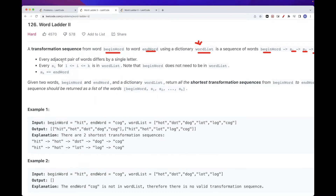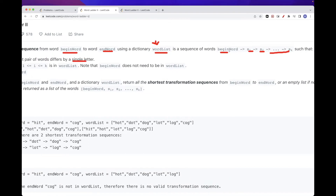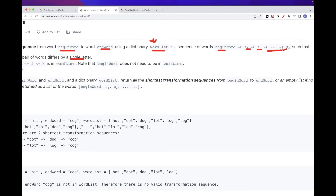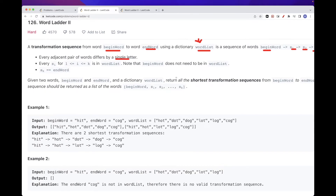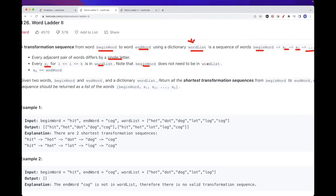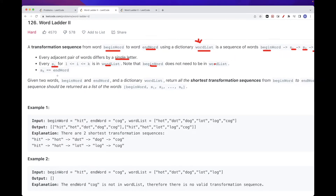Every adjacent pair of words differ by just a single letter. So doing the sequence, all of these adjacent words need to differ only by one letter — S1 and S2 need to differ by one letter, S2 and S3 one letter again until the end. And all of the intermediary strings are in word list, but begin word doesn't need to be there. And then the last string in the sequence needs to be equal to end word.